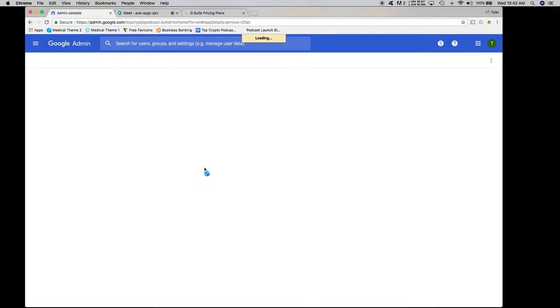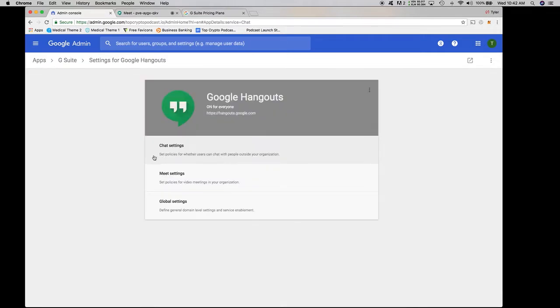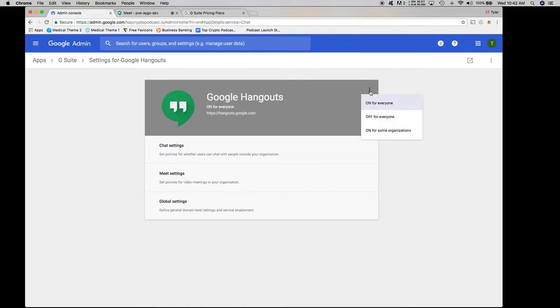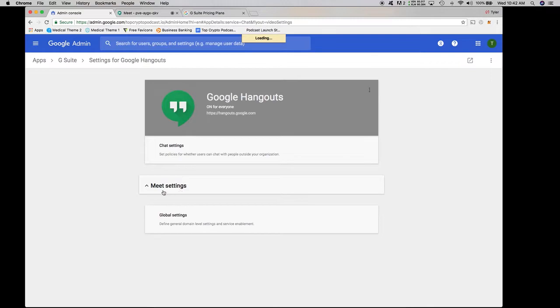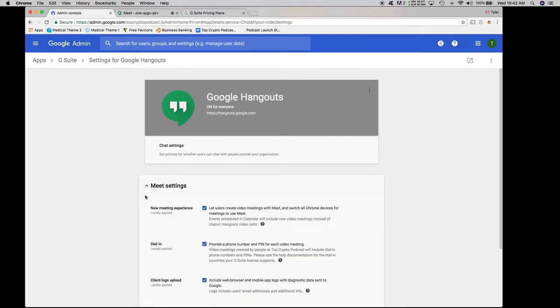So then we're going to wait for this to open. I apologize for the delay. G Suite always takes forever. So you can see here, this would take you into the actual settings for Hangouts. You want to go into your Meet settings because we're using Google Meet.